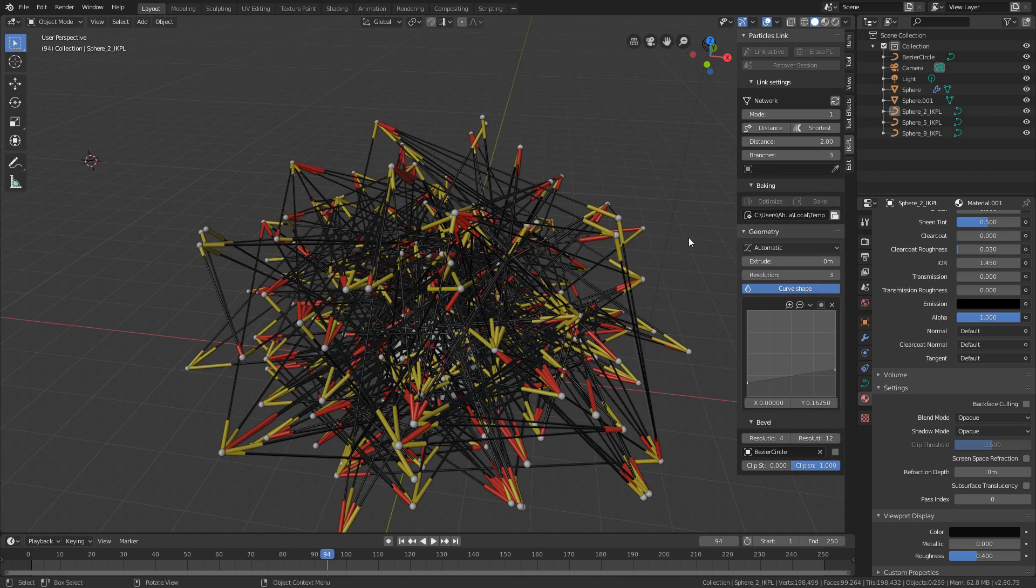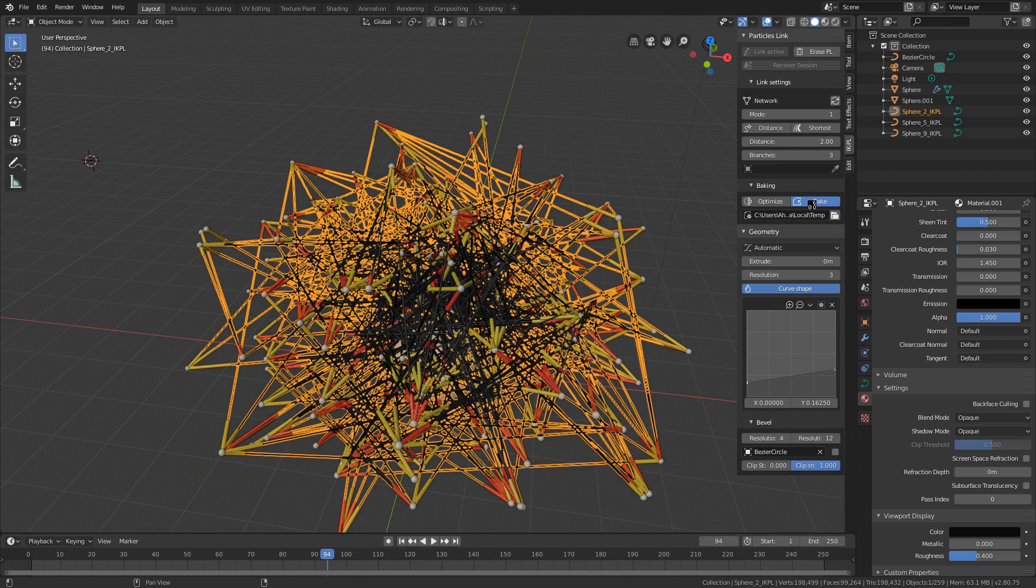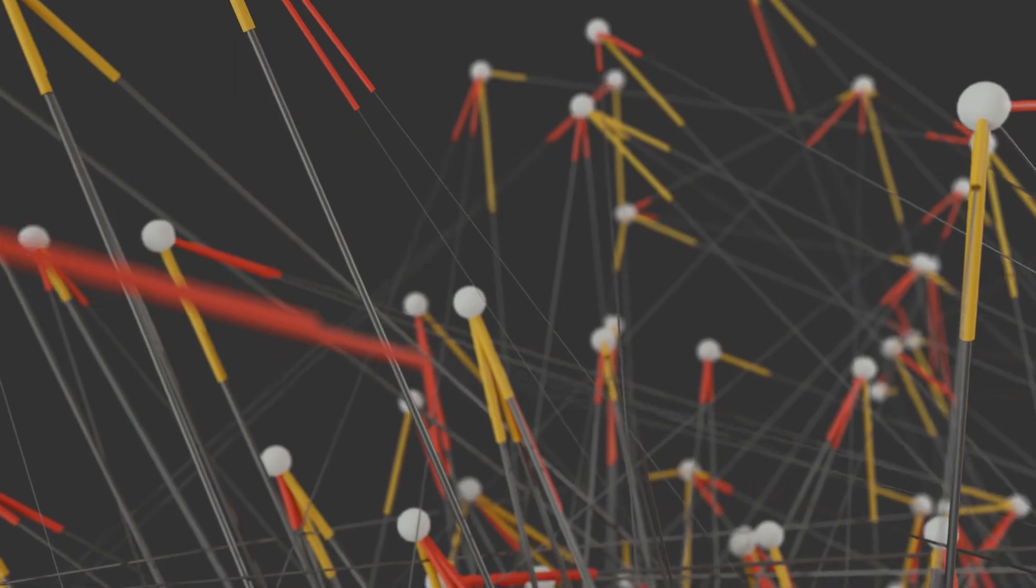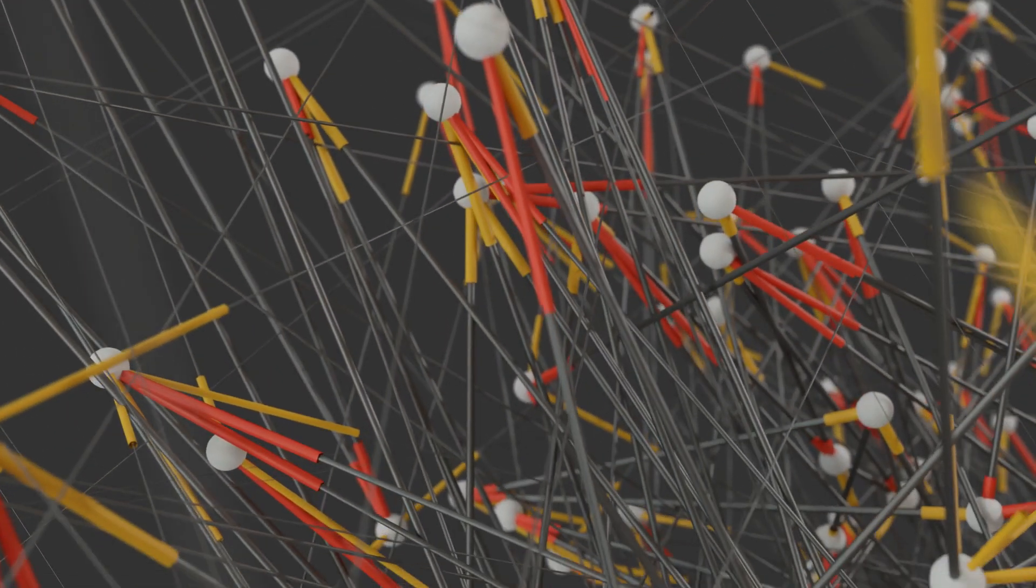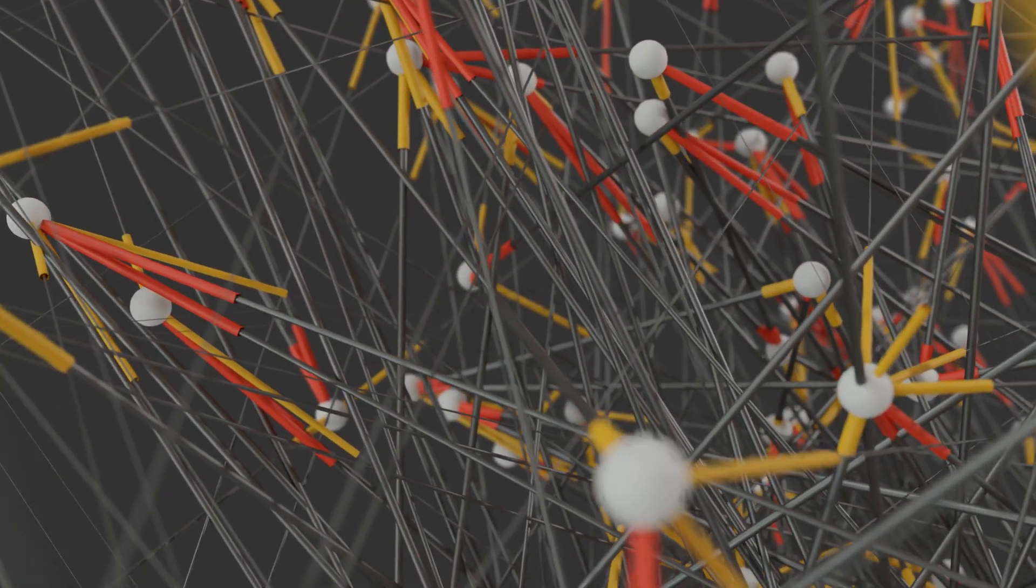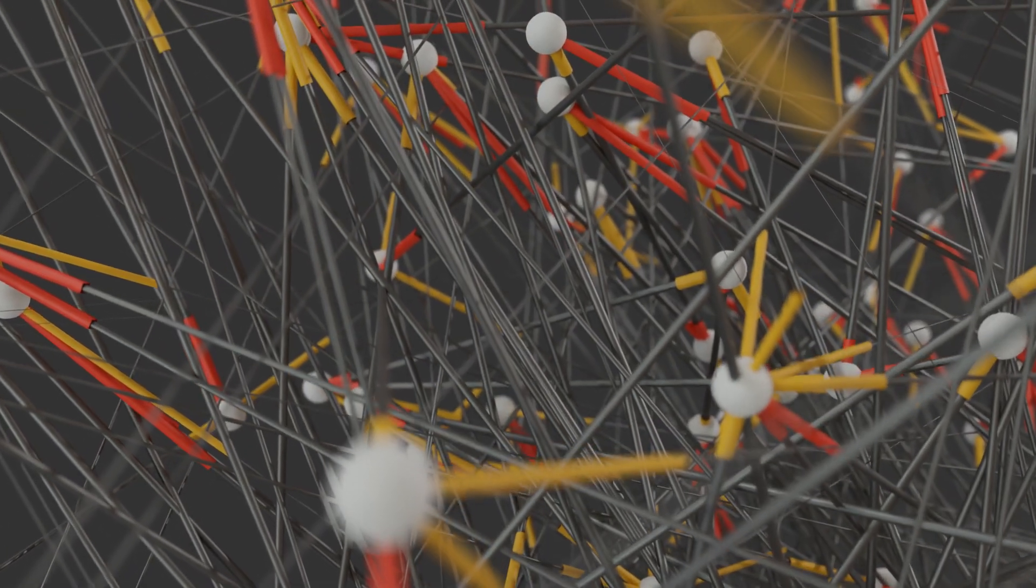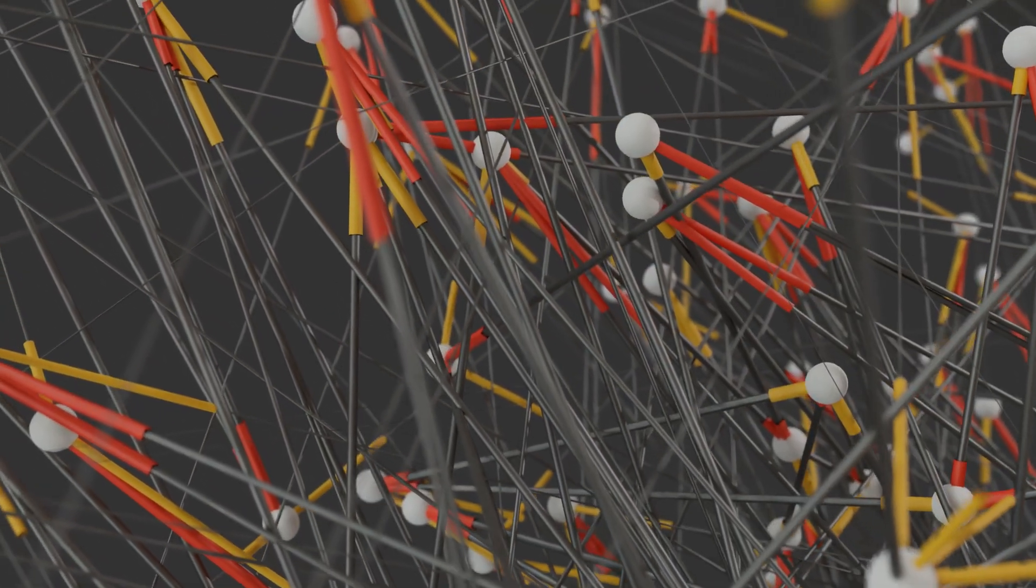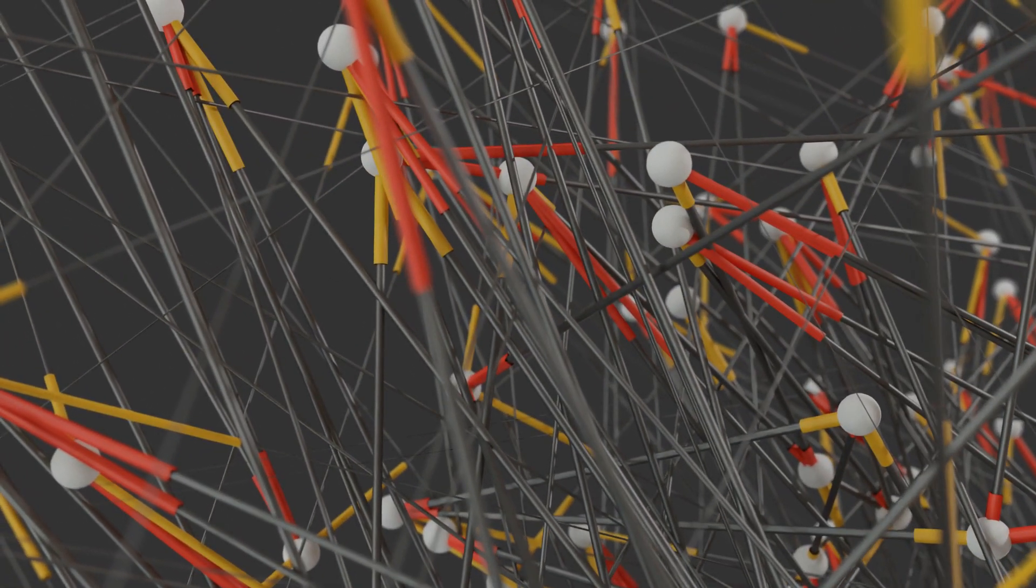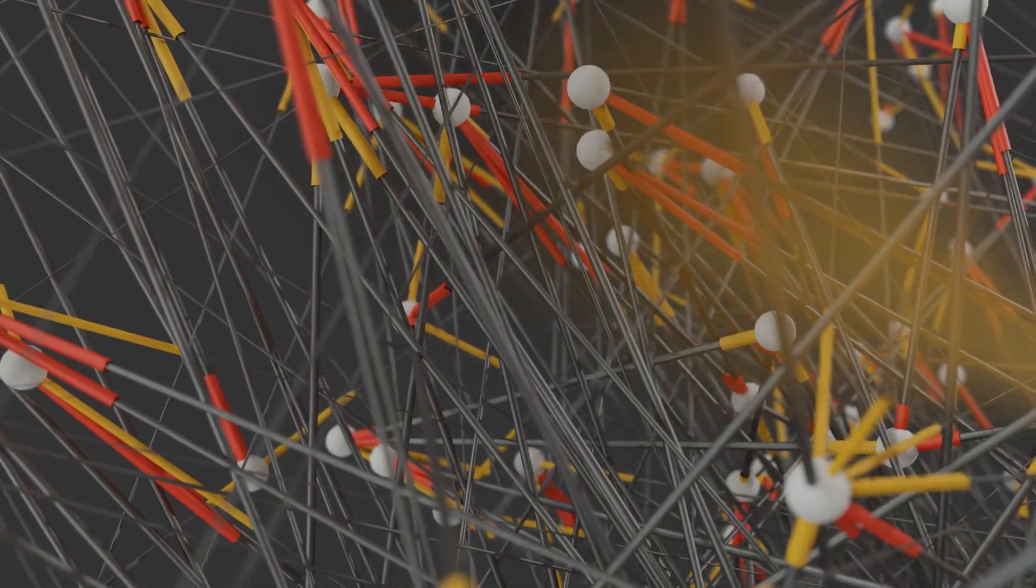To make my particles ready for rendering I need to select each of them and press bake. This is the final animation after playing a bit with materials, camera movement and depth of field. Feel free to ask any questions in the comments and see you in the next lesson.